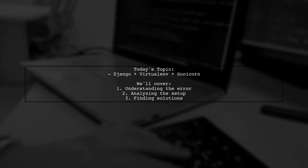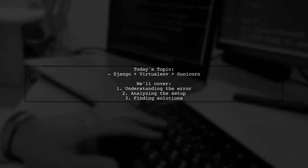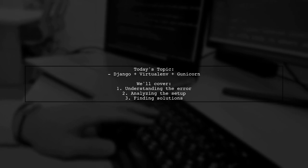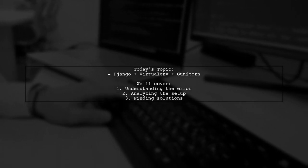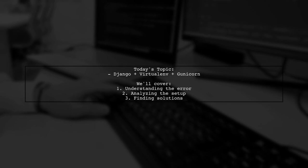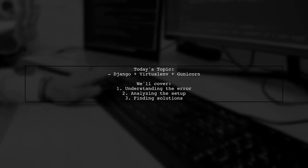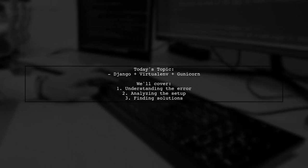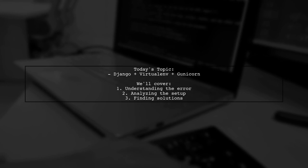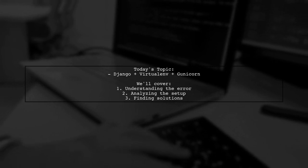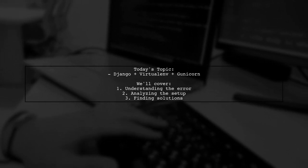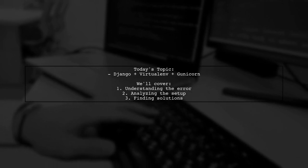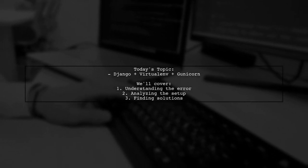Welcome to our tech troubleshooting video. Today, we're tackling a frustrating issue that many Django developers encounter. Our viewer is facing a problem with Gunicorn, specifically the error message, no module named Django.Core WSGI. Let's dive into the details and see how we can resolve this.